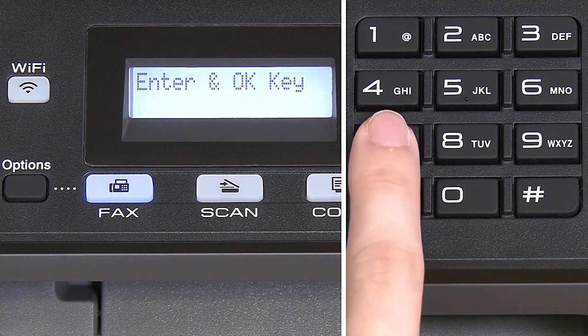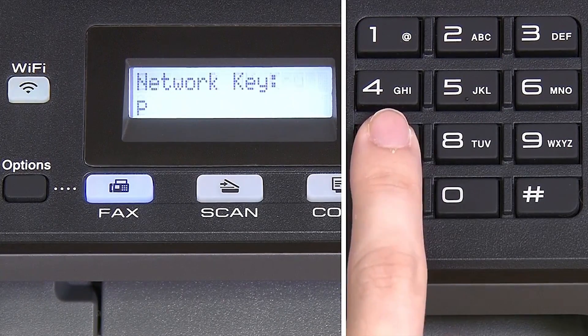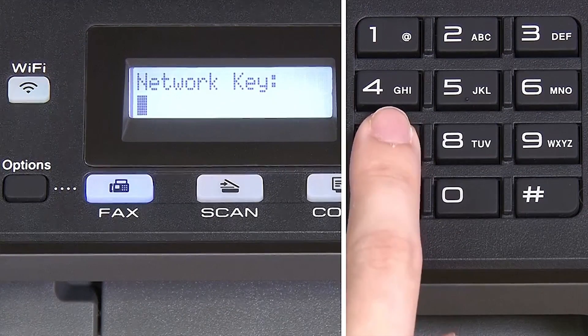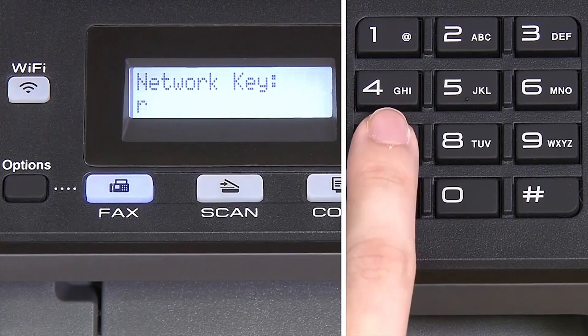Enter your network key using the keypad. Repeated presses on the keys will cycle through the available characters.